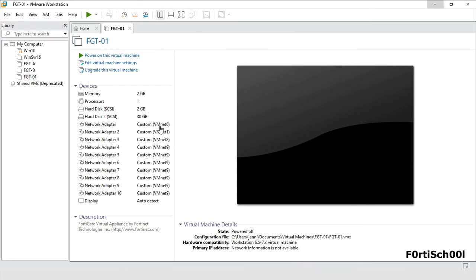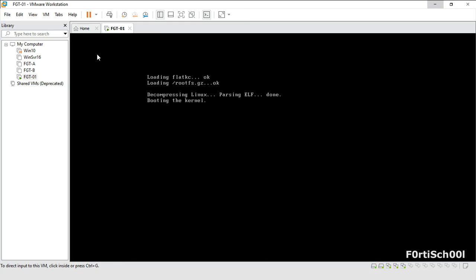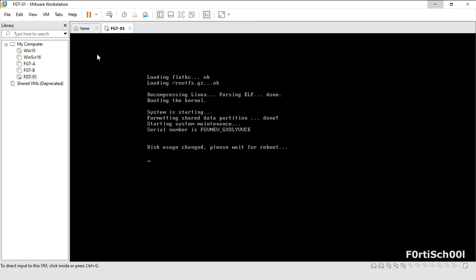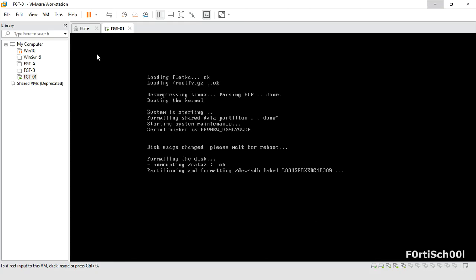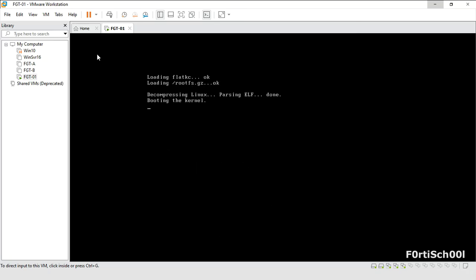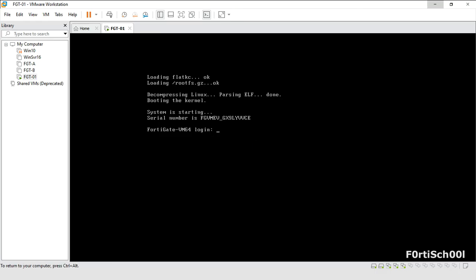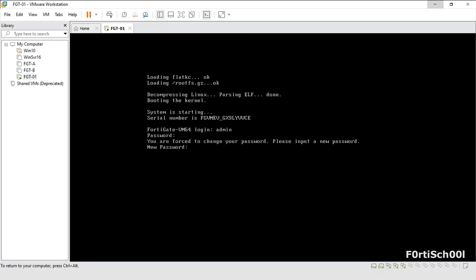Power on the VM for the first time. Log in with username admin and no password. Now set your new password.